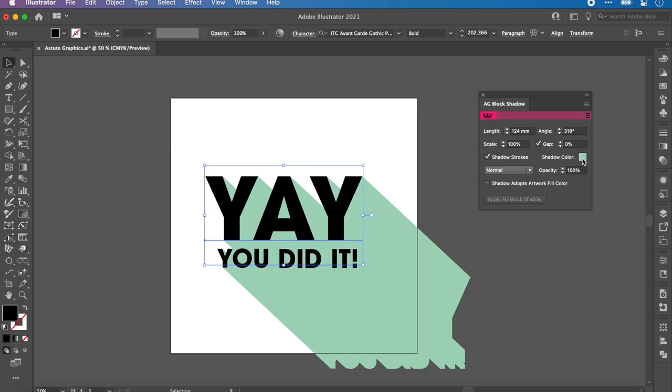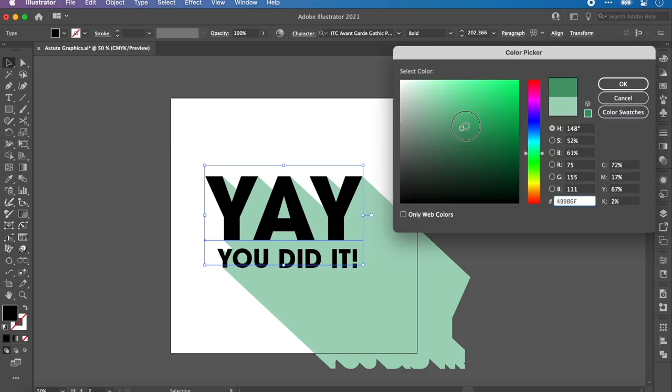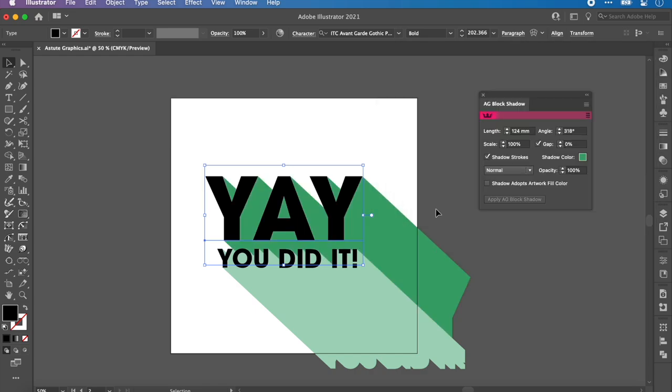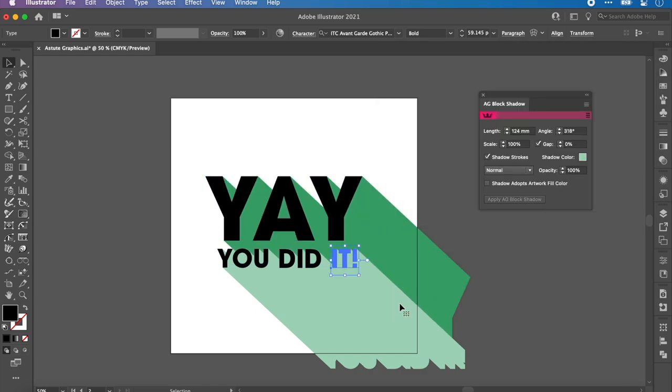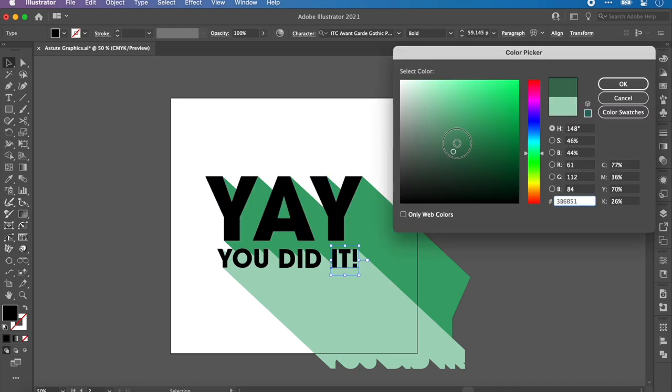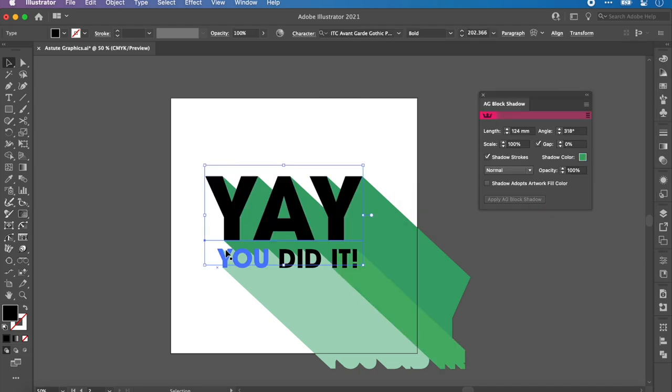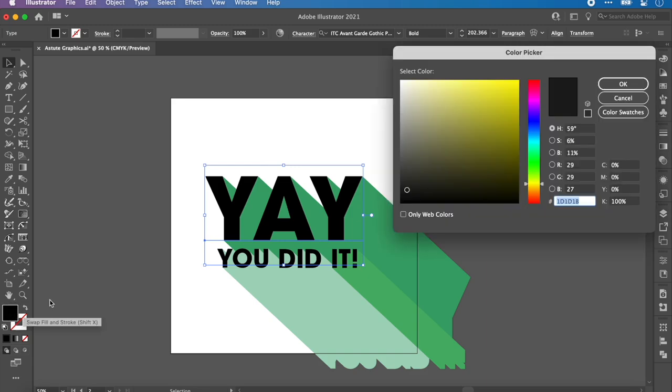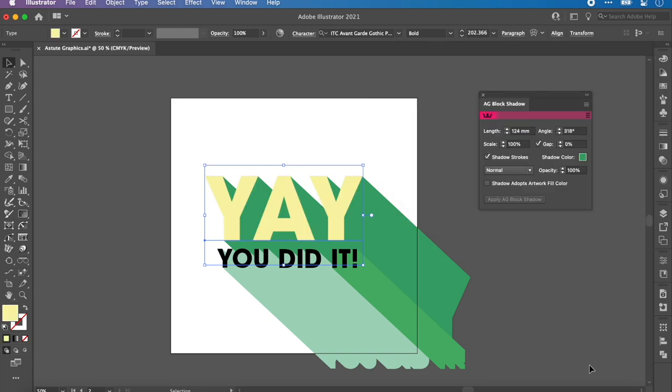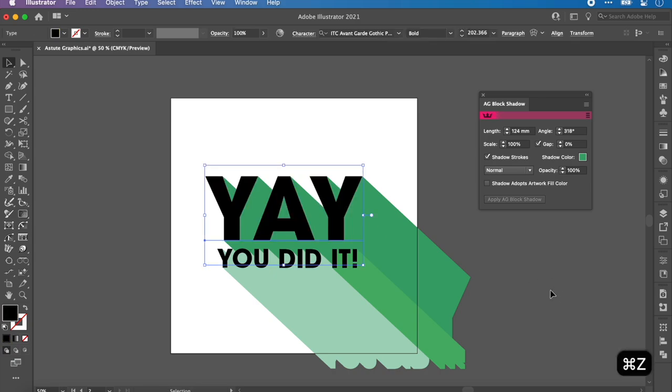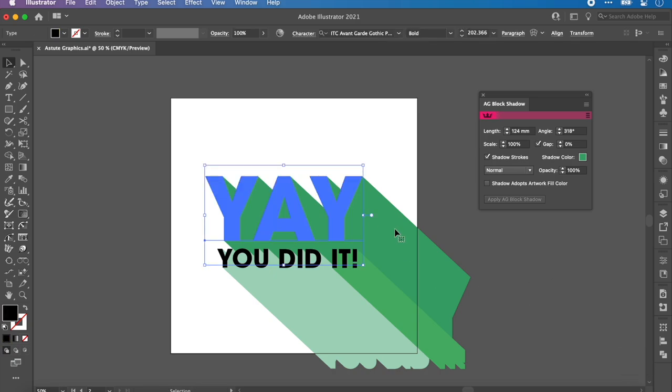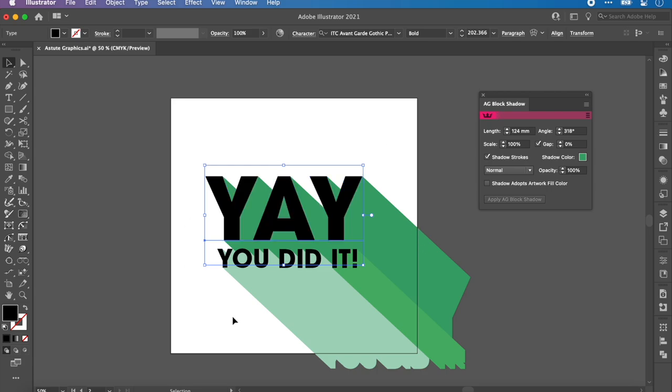We could change the colors of these by going into here, into the shadow color, finding a color you like. As you press OK, you can see it changes. Same with these ones. You can also still change the color of the font as you would normally. You're going to fill up here and change it to, I don't know, yellow, and you can see that it changes. So it's very, very editable.